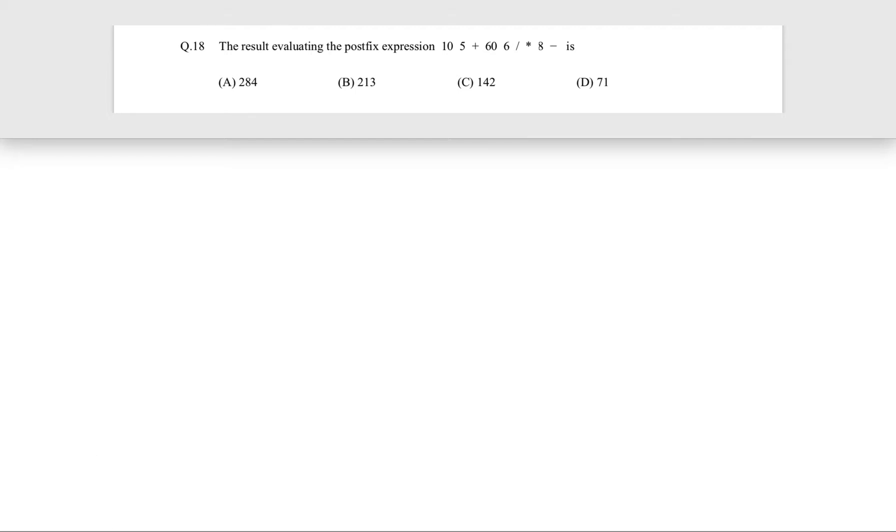Okay, now let's see this question. This question came in GATE 2015 for one mark.